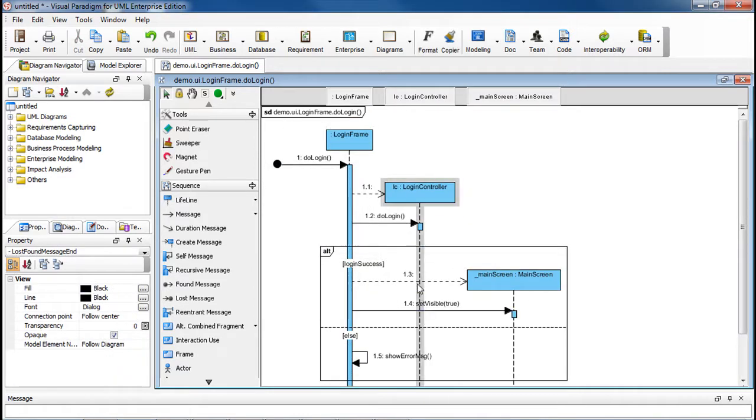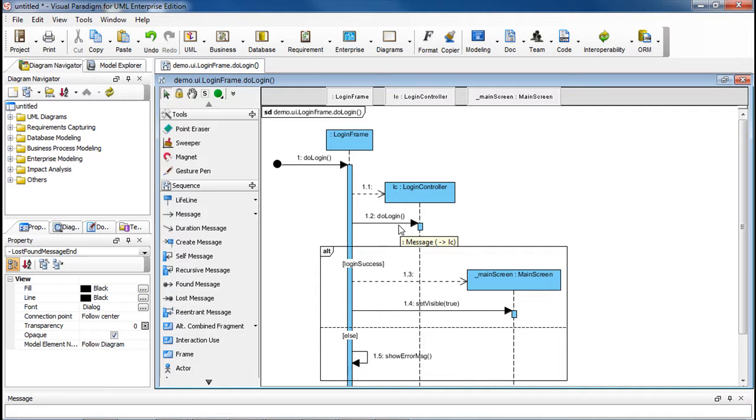If you look at doLogin here, it's actually a nested call, and by default it's not showing in the diagram. In order to show it,